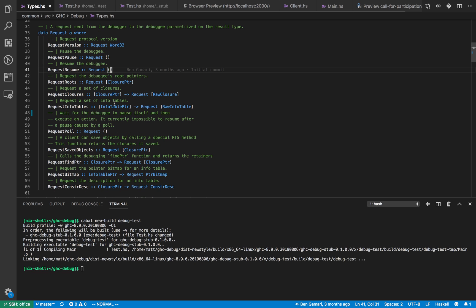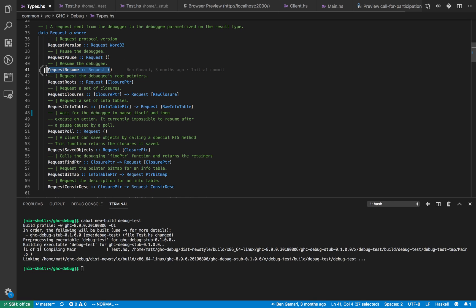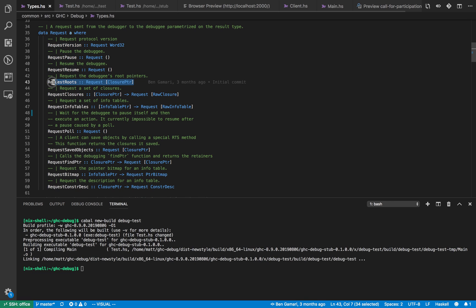So what have we got going on over here? It can request a version of the debugging protocol and we can ask the process to pause, ask it to resume. We can ask it for the routes of the garbage collector which is going to be useful for a full heap traversal.